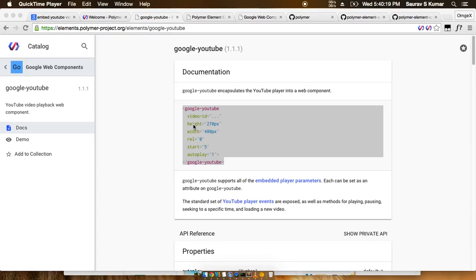Hello friends, welcome back. In this tutorial on Google Polymer, we are going to see how to embed a YouTube element or a Google YouTube video into your web page directly without writing a single line of code.